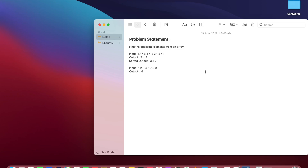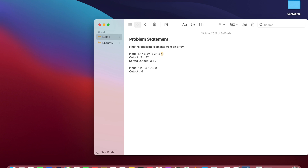Hey everyone, welcome back. This is Aman and you are watching Let Him Code. Today I'm going to discuss a very common and easy problem from the arrays topic: find the duplicate elements from an array. From the word itself, it's clear we need to find elements inside a given array which have an occurrence more than once. If the occurrence is more than once, that element is a duplicate or repeating element.